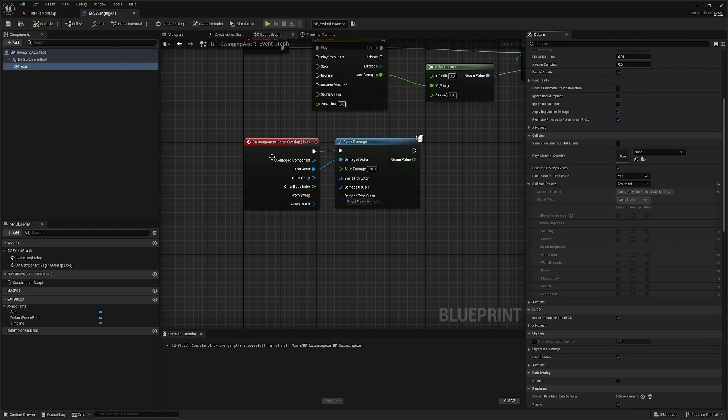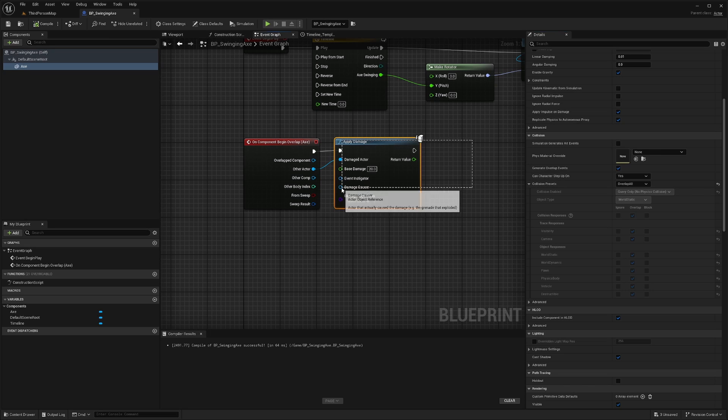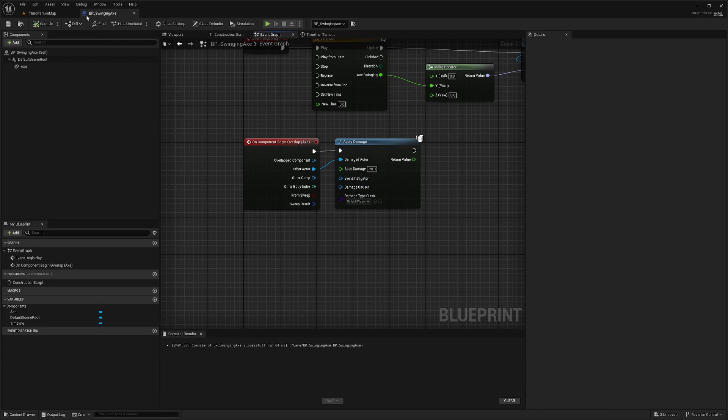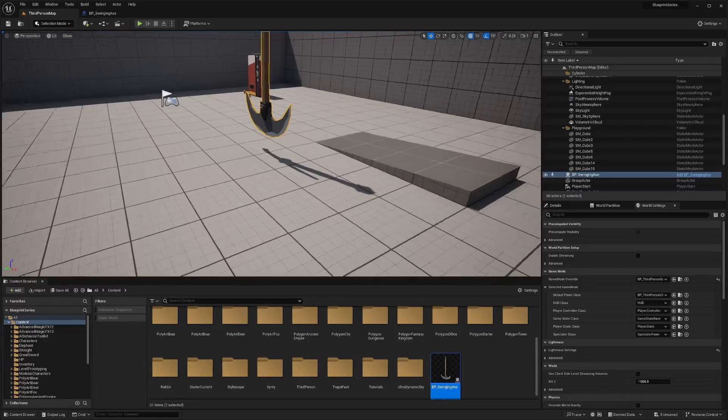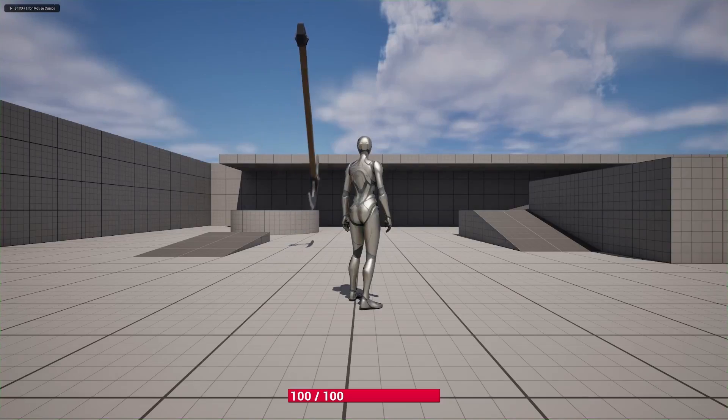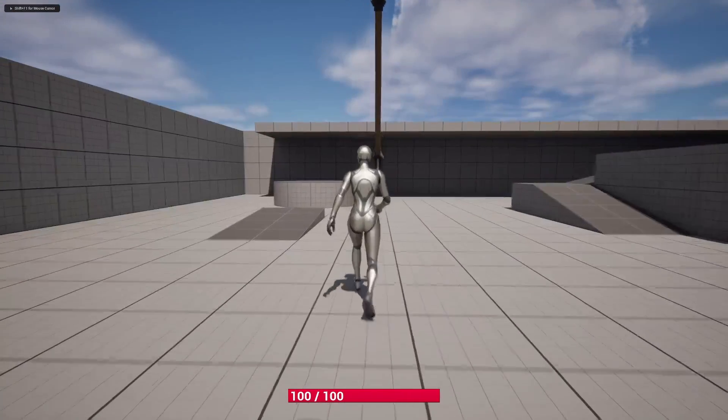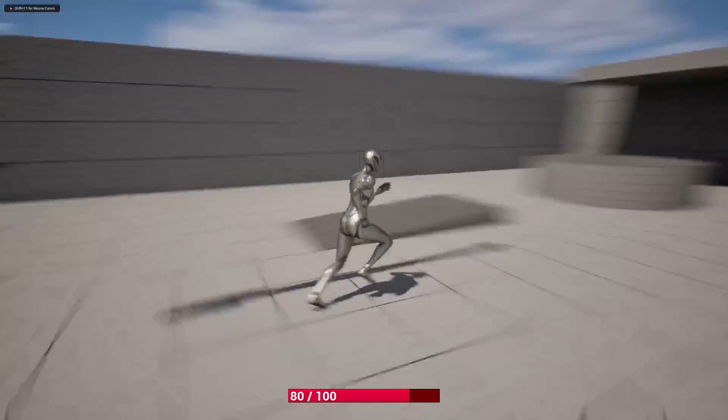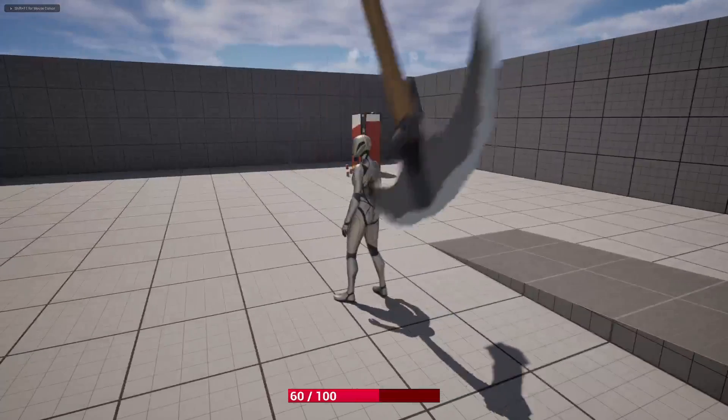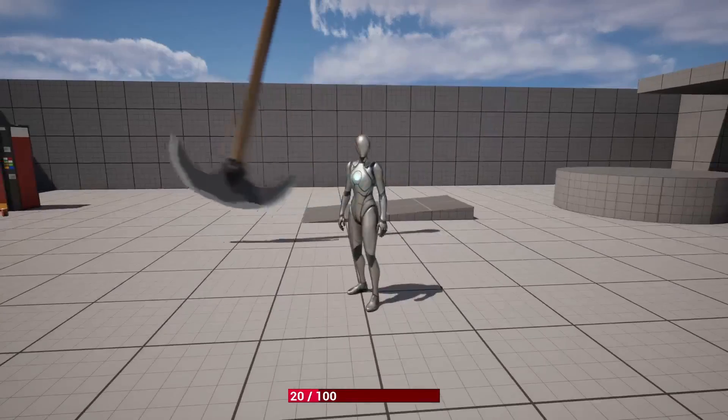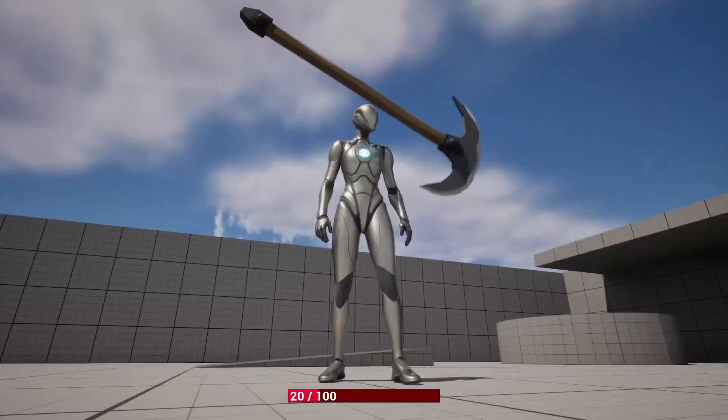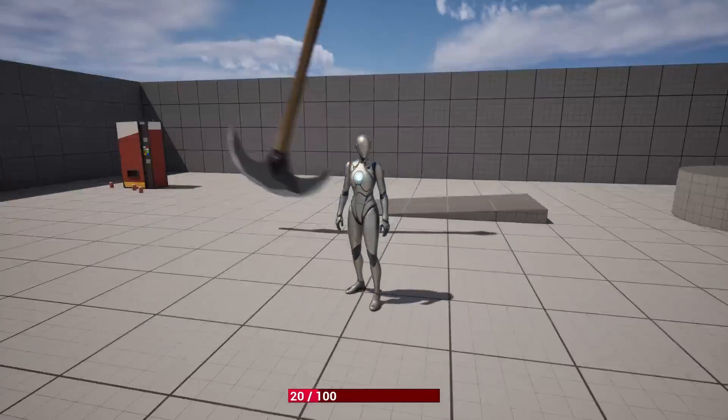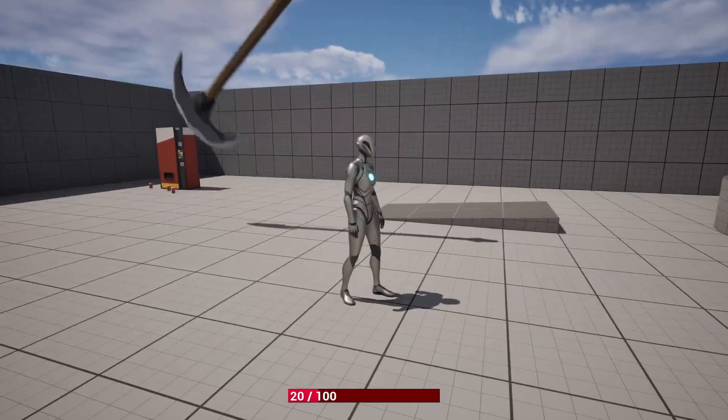And we want it to overlap the character to actually apply the damage. So now that we have this apply damage function, and we created our health bar in the last tutorial, if you haven't created your health bar the proper way, make sure you click that link in the description below. Now when I hit play, I will take damage every time this axe passes through me. And yeah, that's pretty much how you created a swinging axe blueprint that does damage.